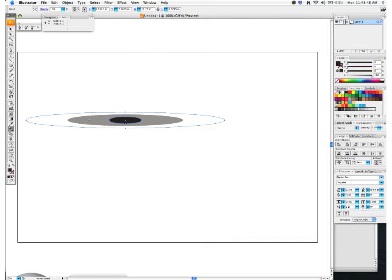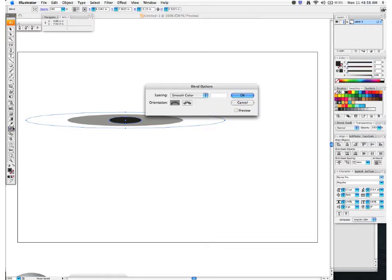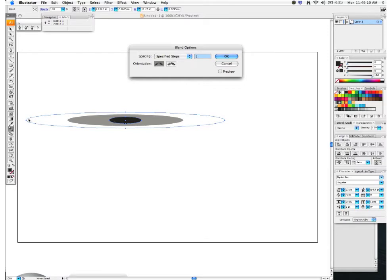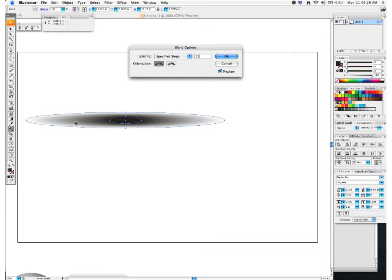That helped us locate those matching points. Now hit Cmd+Y to bring back the artwork, and you can see it created a blend from black to transparent black, with a light gray in the middle. Double-click on your blend tool to open the options window. Change 'Specified Steps' — it's currently at one step. You want multiple steps so the gradation blends nicely and has a smoother effect. Change this to 25 and hit Preview to see the result, then click OK.